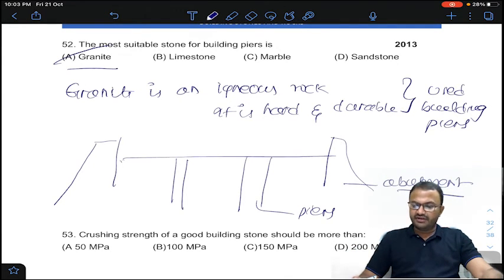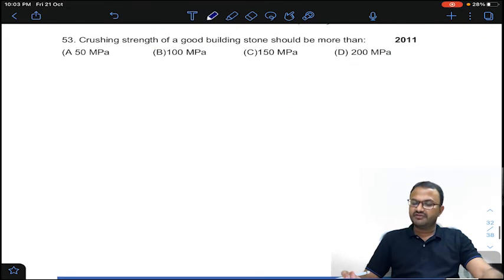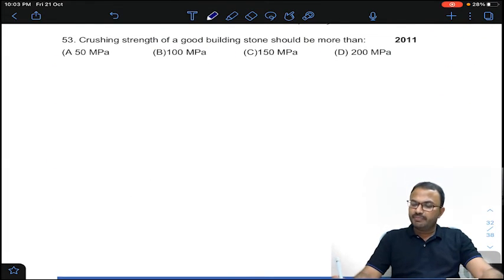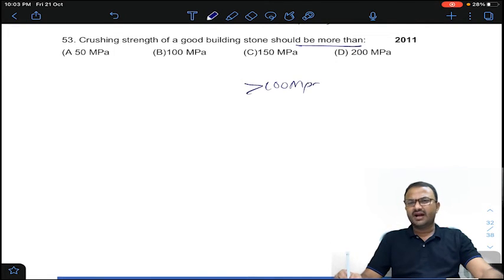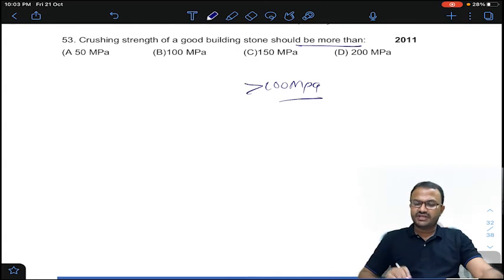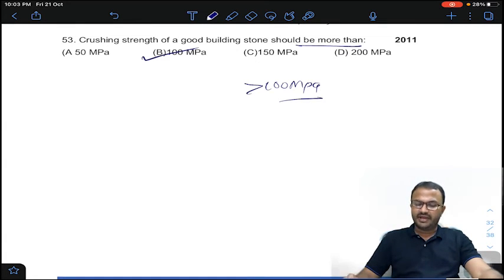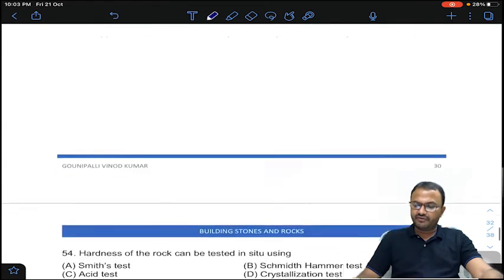Coming to question 53: the crushing strength of good building stone should be more than 100 MPa. This question has been repeated 3 to 4 times. Answer B for question number 53.